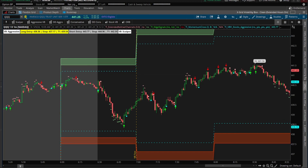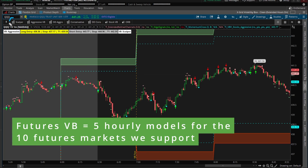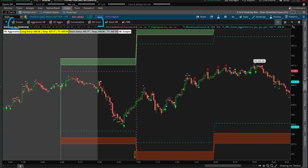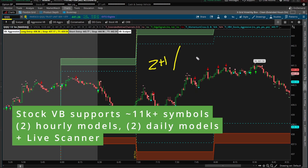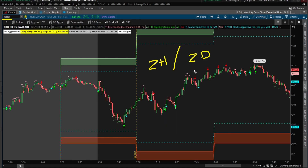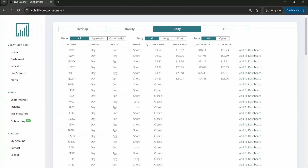With our futures volatility box we have five hourly models available for the 10 futures markets — a smaller universe of symbols but five hourly models to find the most day trades. With our stock volatility box models we have two hourly models — aggressive and conservative — and two daily models, again aggressive and conservative, designed to help find trades in a much wider basket of more than 11,000 stocks. You can use the live scanner to let us do much of the heavy lifting and simply provide you a list of stocks where you're getting a breach.